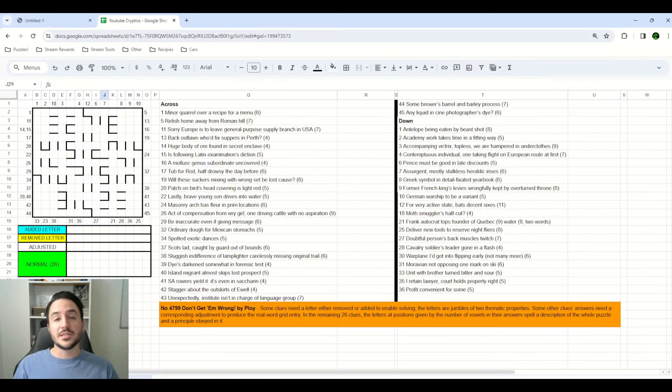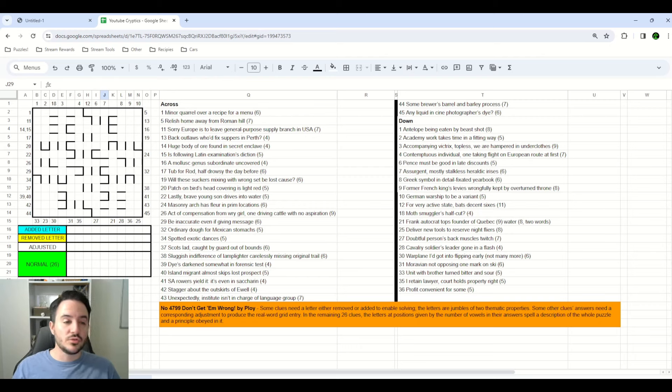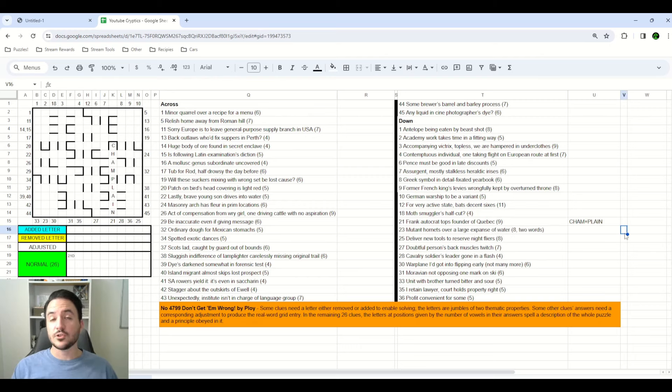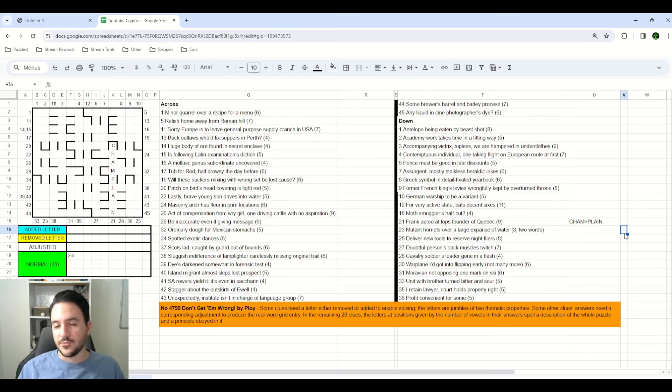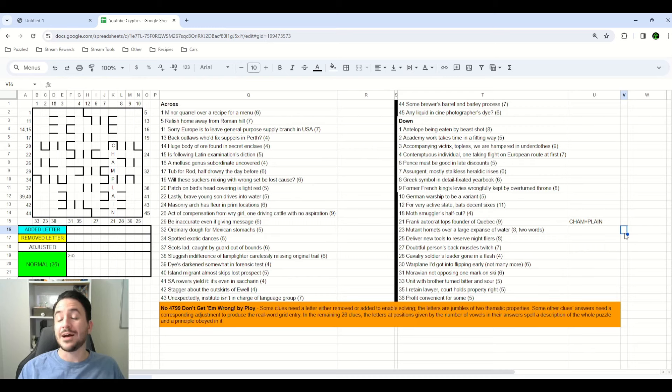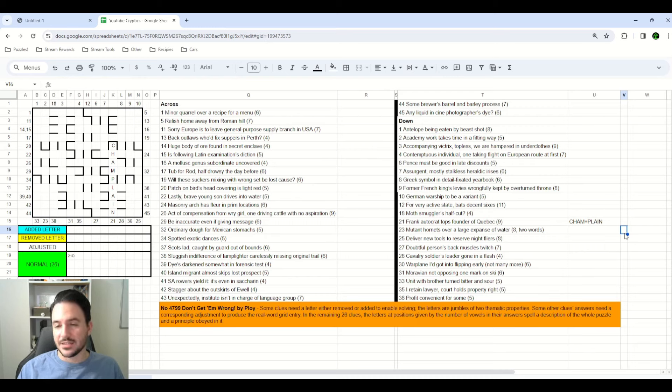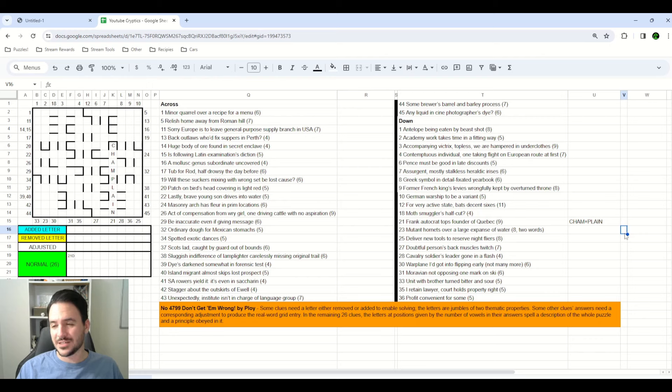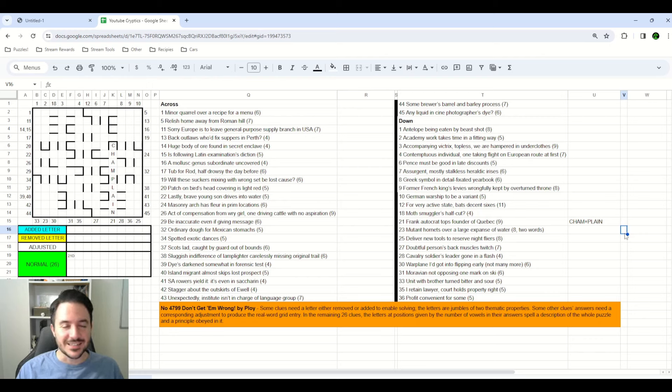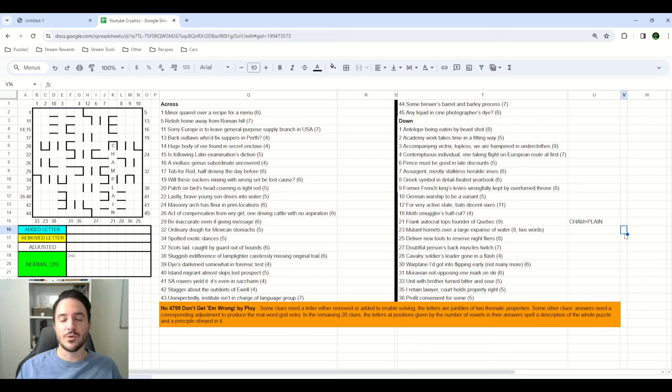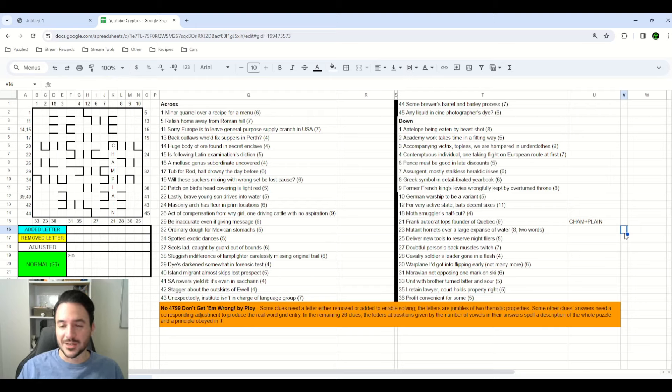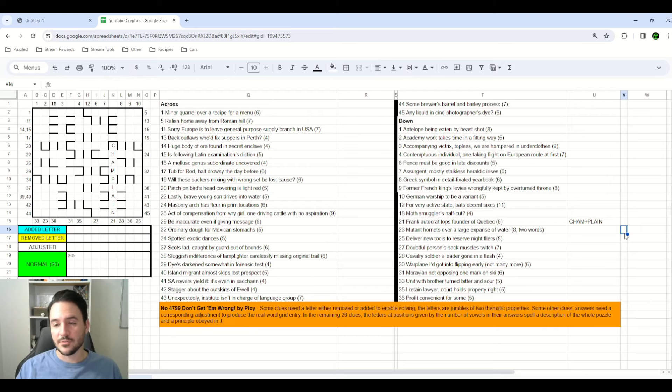So I converted the puzzle here into Google Sheets. And this is where I'm going to be going through my solve. The very first clue that I solved in the puzzle was 21 down. The clue reads, Frank Autocrat tops founder of Quebec. And to me, the phrase founder of Quebec was just kind of goofy because I said certainly that's not actually asking us to discover the founder of Quebec. Maybe founder means take the first letter of Quebec. Maybe there's some other wordplay going on here. But just out of curiosity, I googled founder of Quebec.